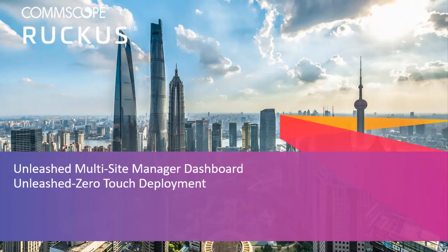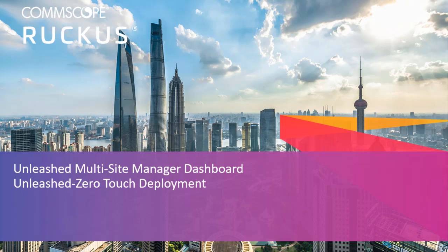This video will demonstrate how to configure zero-touch deployment using the Unleashed Multisite Manager.